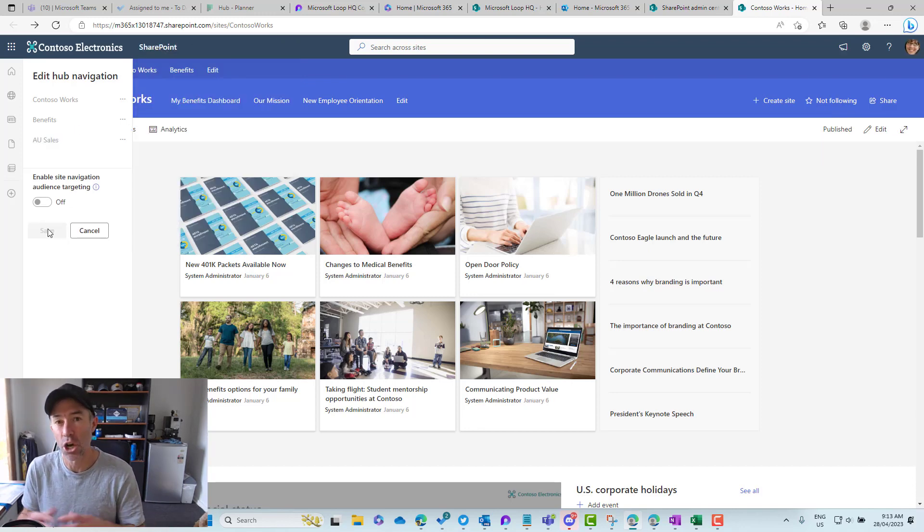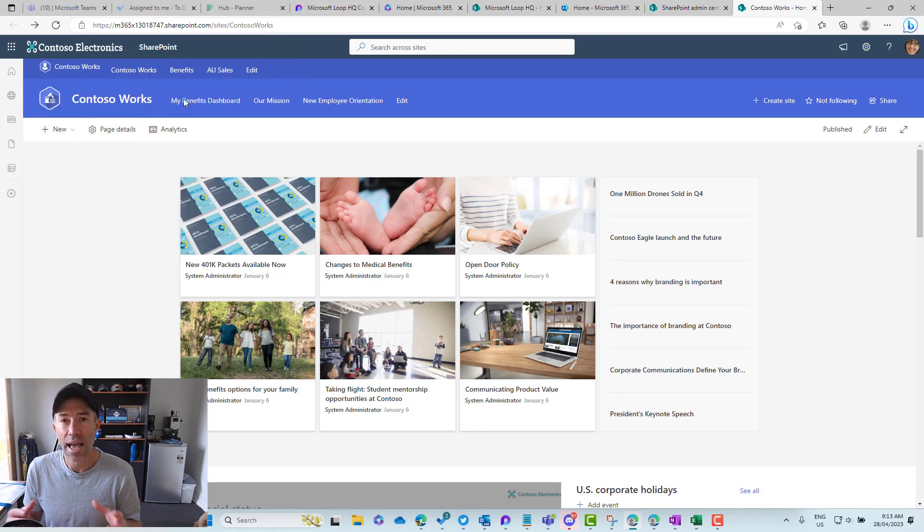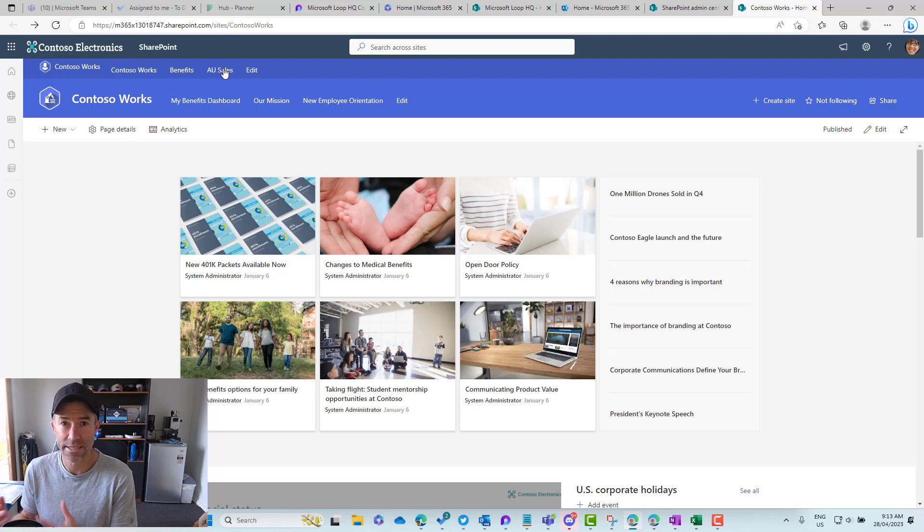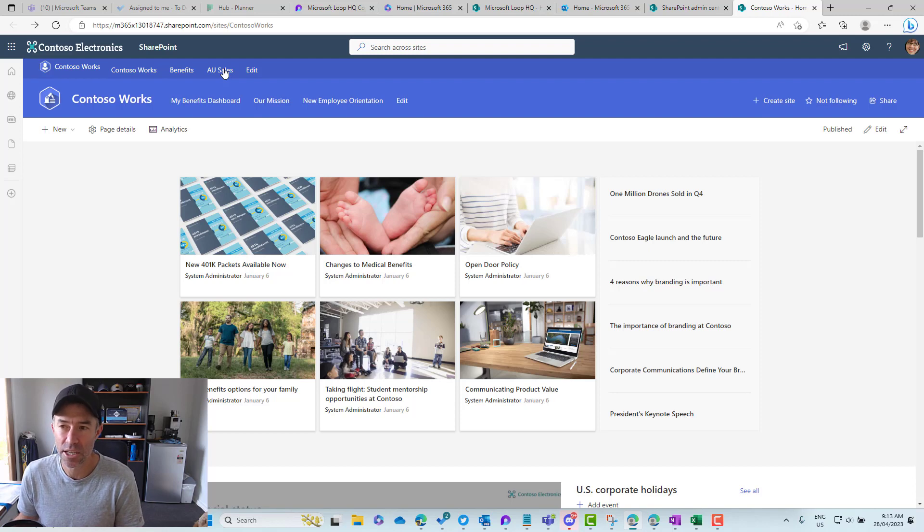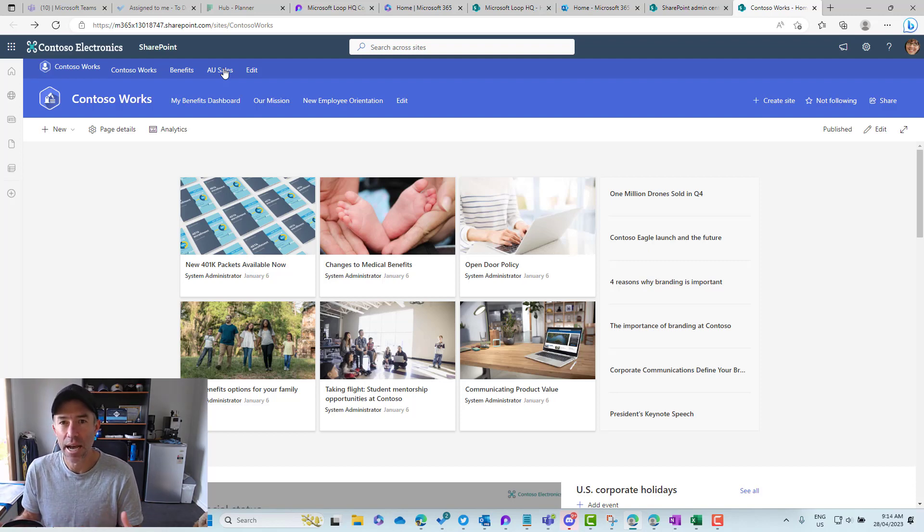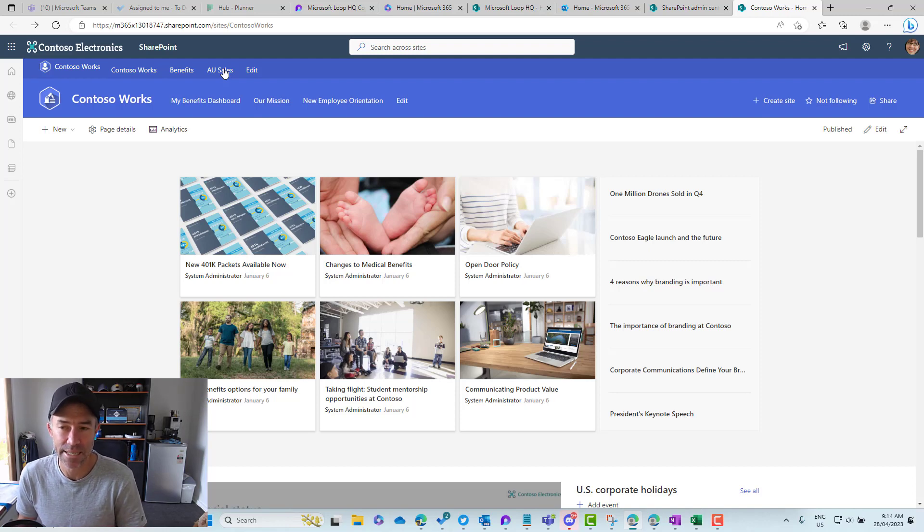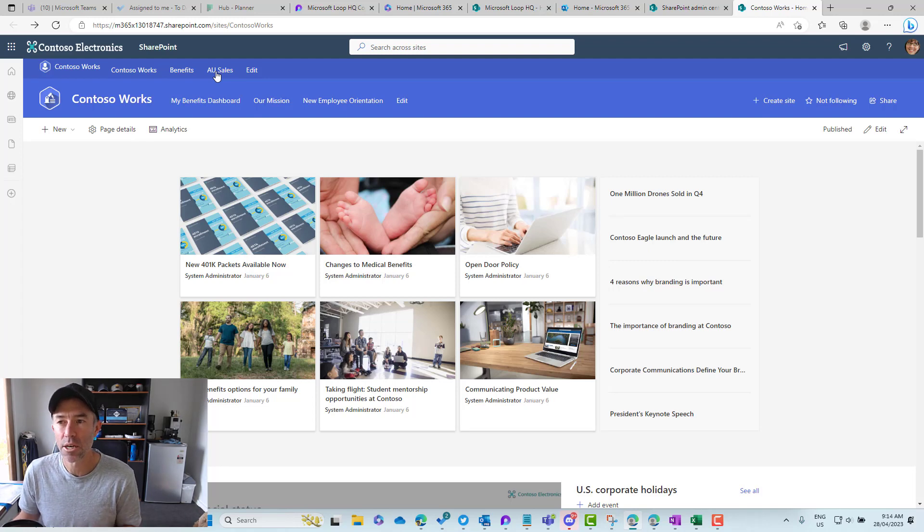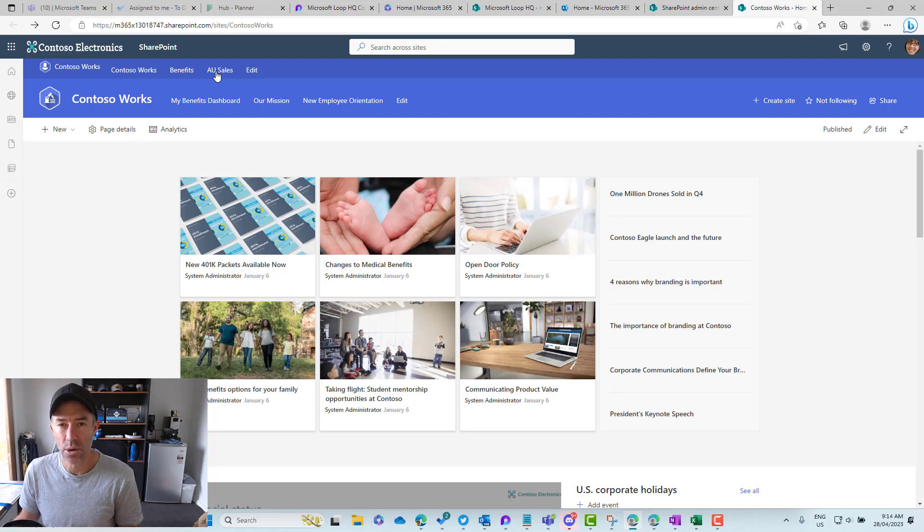Everybody sees this navigation item now. Even if I don't have access or am not a member of that site or team or group, I still see this, and when I click on this link, I'll get that access denied request access. So how do we show this item only to those people? We can combine that with audience targeting.